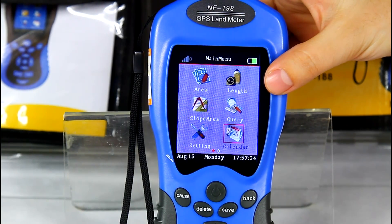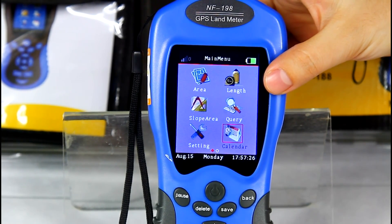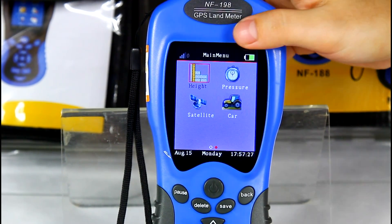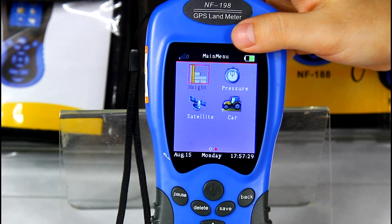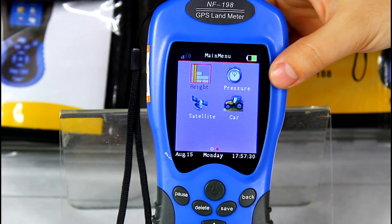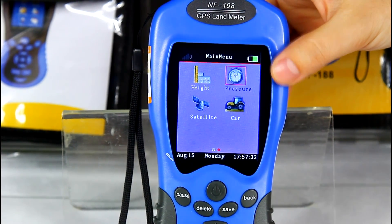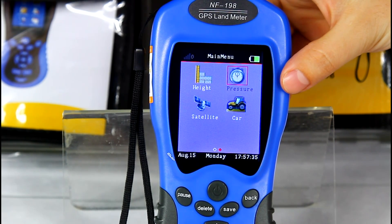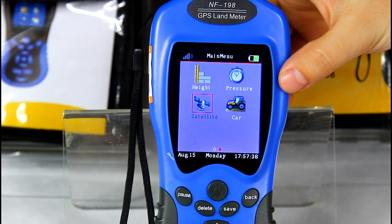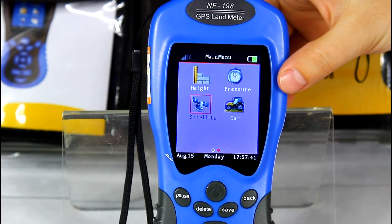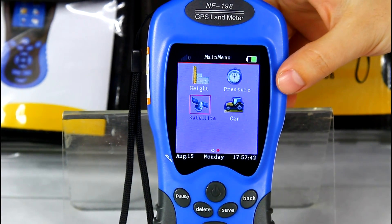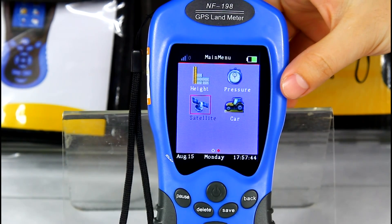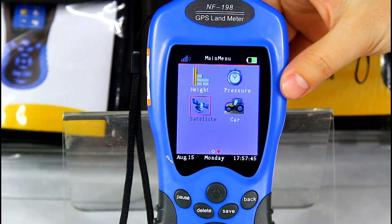Calendar is for date tracking. Height is to test altitude. Pressure is to test atmosphere pressure. Statement is for satellite signal analysis, which can inform you whether the signal is strong or weak.